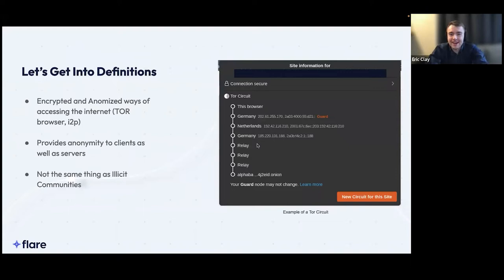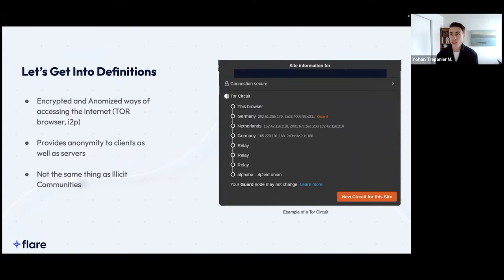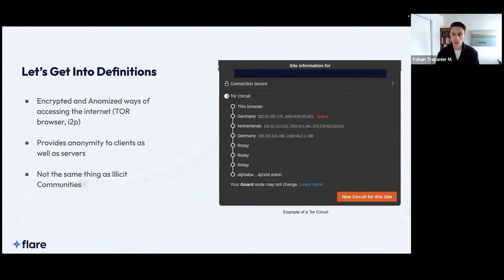The dark web is the area where criminal activity happens in what you can call the criminal underground. There are different definitions depending on who you ask, but it can be anywhere criminal activity happens — whether on a regular .com website accessible by a normal browser, or more commonly a .onion website accessible only with the Tor browser.